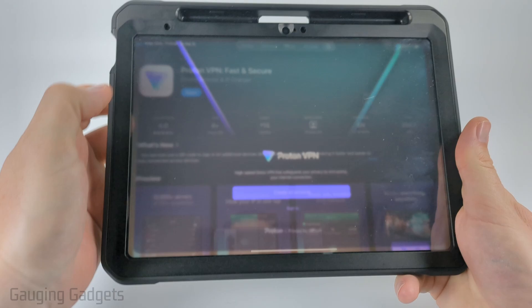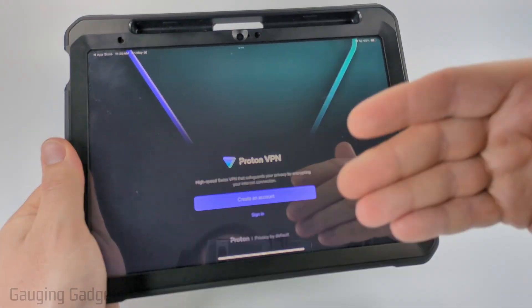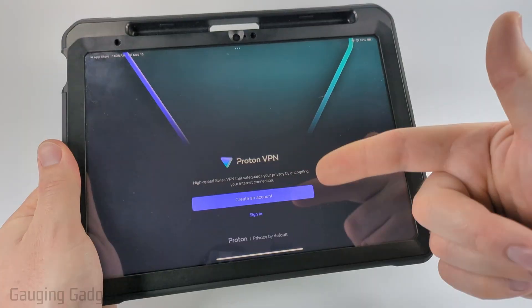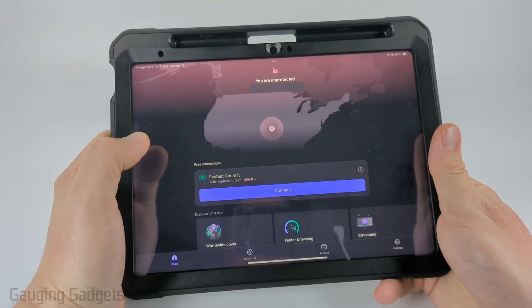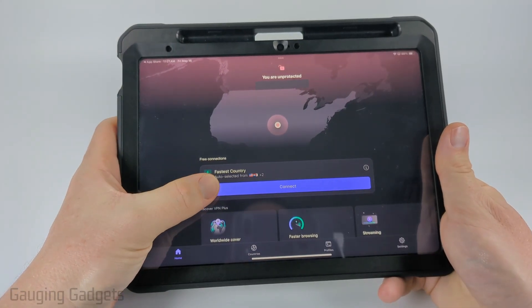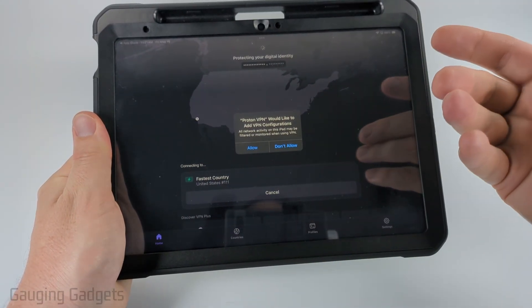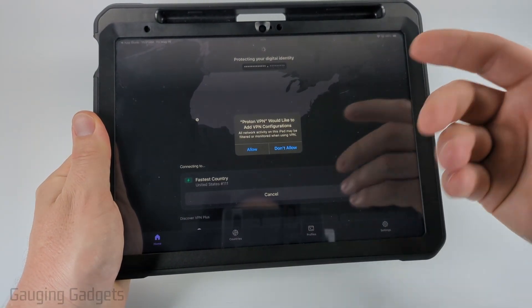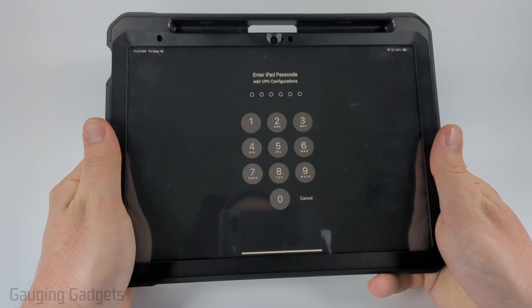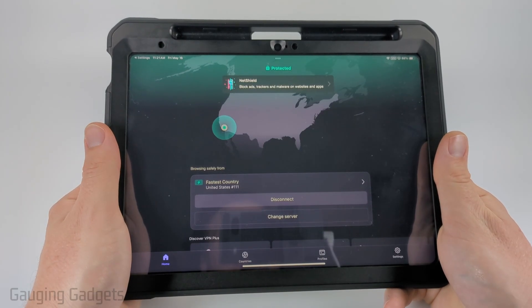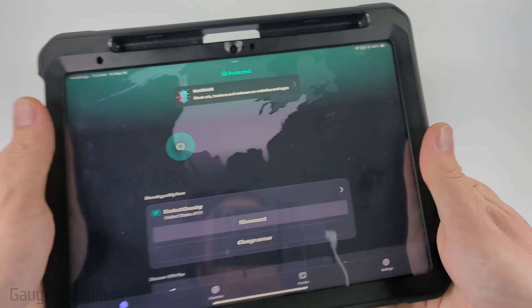Once it's done downloading, open it up. The first thing you need to do is either create an account or sign in — remember, they do have a free option so you don't have to pay anything. Go ahead and create your account or sign in. Once you're in, you'll see free connections — just select Connect. Then select Allow so that ProtonVPN can configure a VPN within your iPad settings automatically. Select Allow, enter your passcode, and you'll be brought back to ProtonVPN and automatically connected.